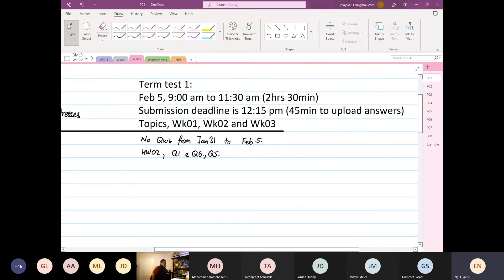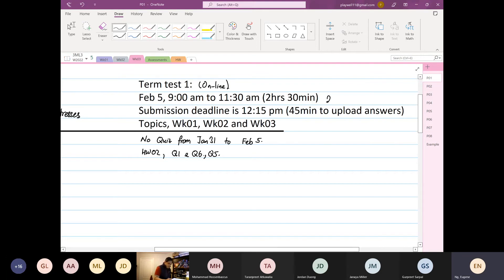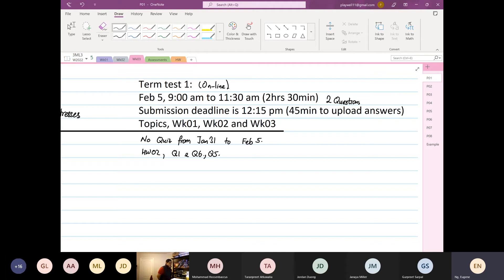Term test one will happen online on February 5th, 9 a.m. to 11:30 a.m., which is a Saturday. You have two hours and 30 minutes to do two questions. The submission deadline is 12:15 — I've allocated 45 minutes to upload your answers. After 12:15 we will not accept any more answers. Topics to be covered...